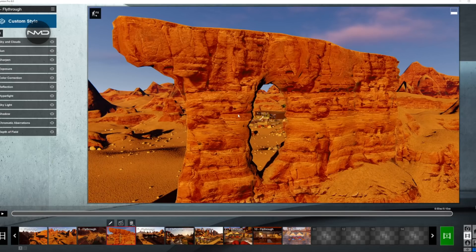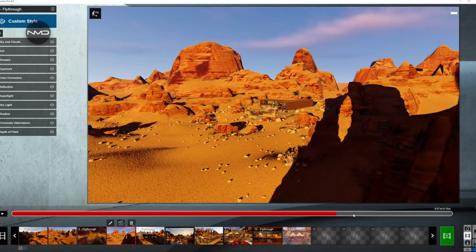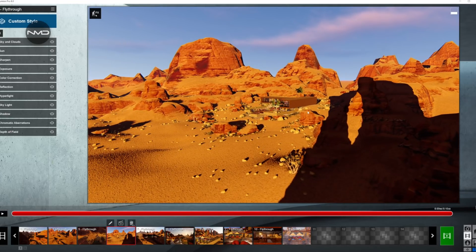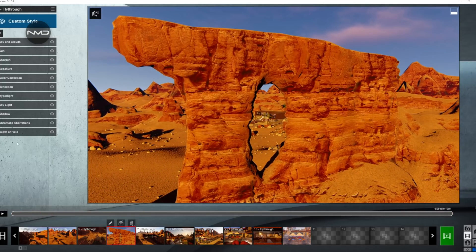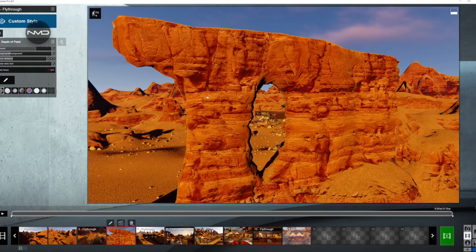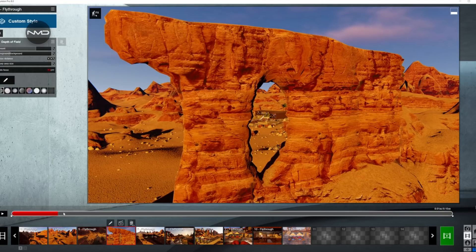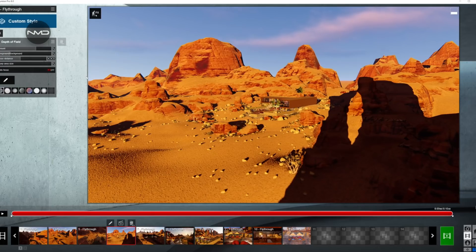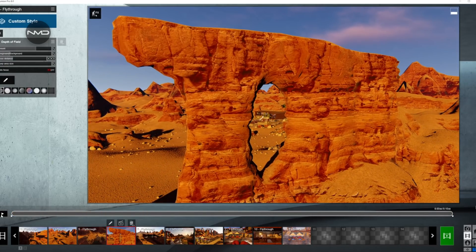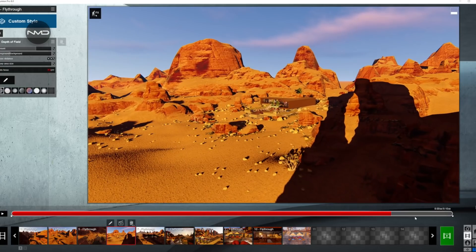Moving on to our next shot. At the beginning, the main object is this rock and we're going to be moving through the hole and ending up focused on our house, with the background also nicely in focus. So you keyframe the depth of field at the beginning on the main rock in the foreground, and then as we move along the second keyframe changes the distance and focuses on our house. That's the effect we're looking for, along with the movement of the camera.